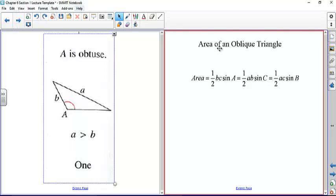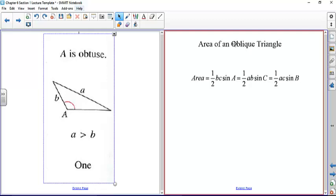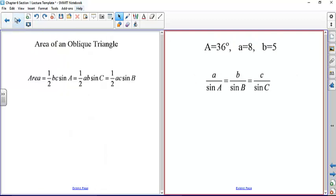The area of an oblique triangle is given by one half times BC times the sine of A. So if you know any angle and its two adjacent sides, you can calculate the area of the oblique triangle.